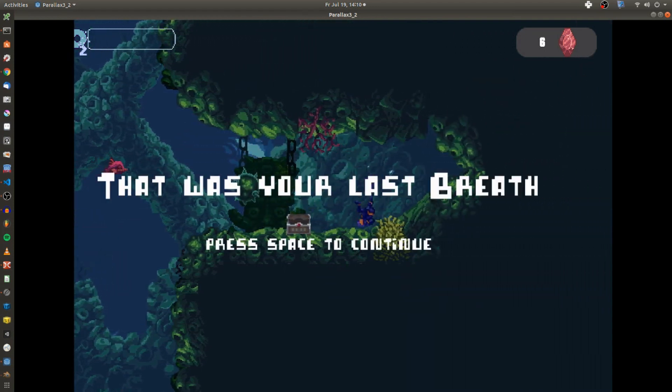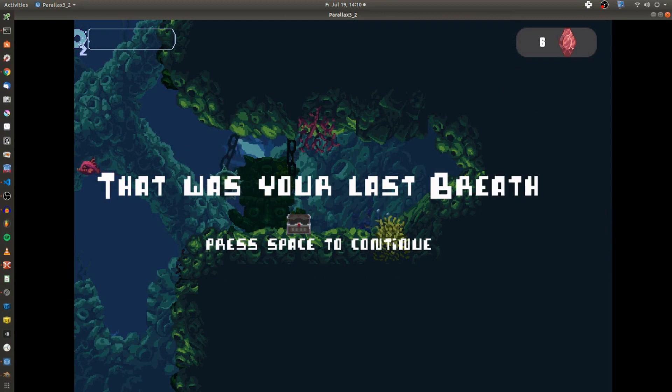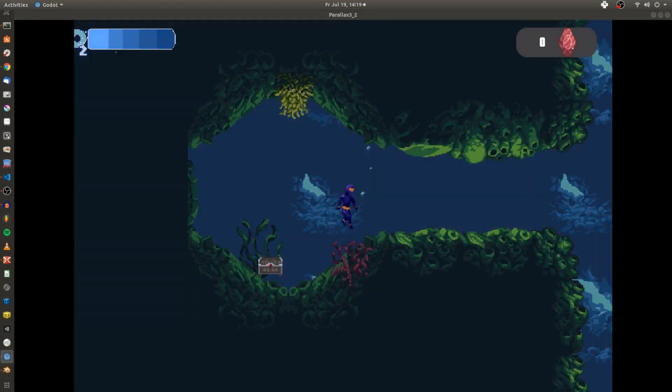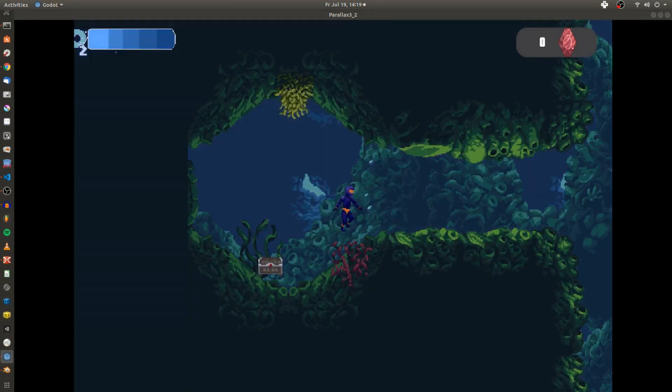In the first part of this tutorial we'll cover Godot's standard parallax feature and how I implemented it in my diving game.